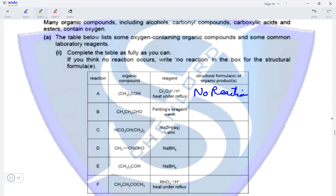In reaction B, we have CH3CH2CHO which is an aldehyde. When an aldehyde reacts with Fehling's reagent when warmed, the aldehyde is oxidized to form a carboxylic acid. So the product is CH3CH2COOH.